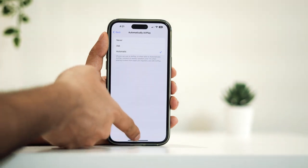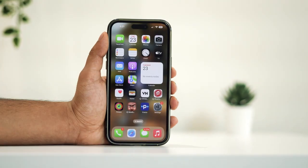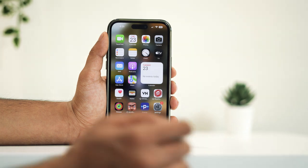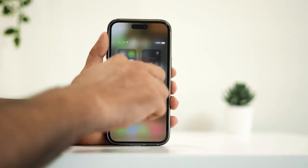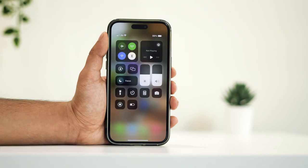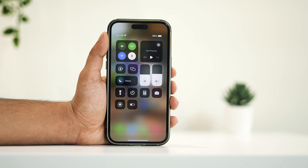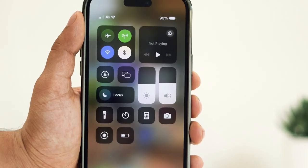After you've configured the AirPlay settings, the next step involves accessing your Control Center. If you're using a newer iPhone, simply pull down from the top of the screen. For older models like the iPhone SE, swipe up to access the Control Center.